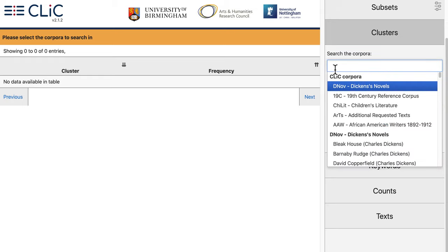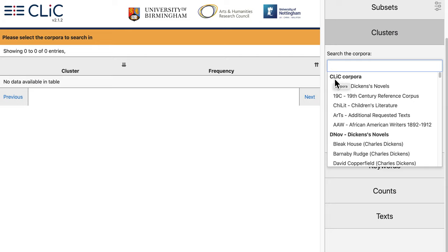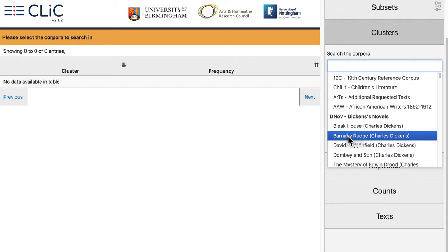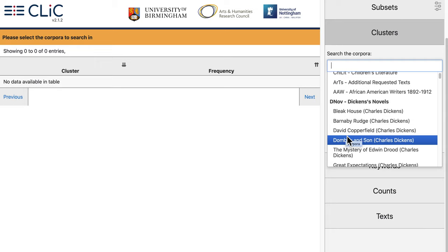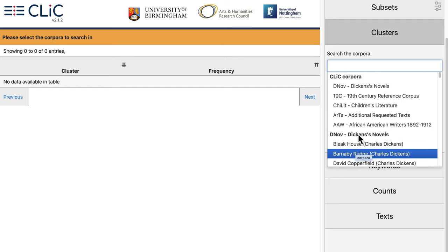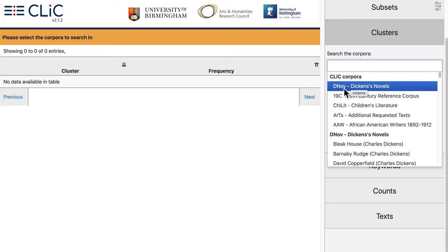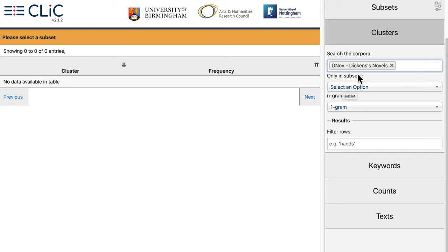This opens a drop-down menu and the five main Qlik corpora are shown at the top of this list. Each of these contain a collection of texts. Further down the list you will see the individual titles of the texts within these corpora if you want to pick and mix individual texts. Rather than scroll down all the way you can just start typing a title in the box and it will suggest matches. But for this example let's go with Dickens' novels, so we'll select that.